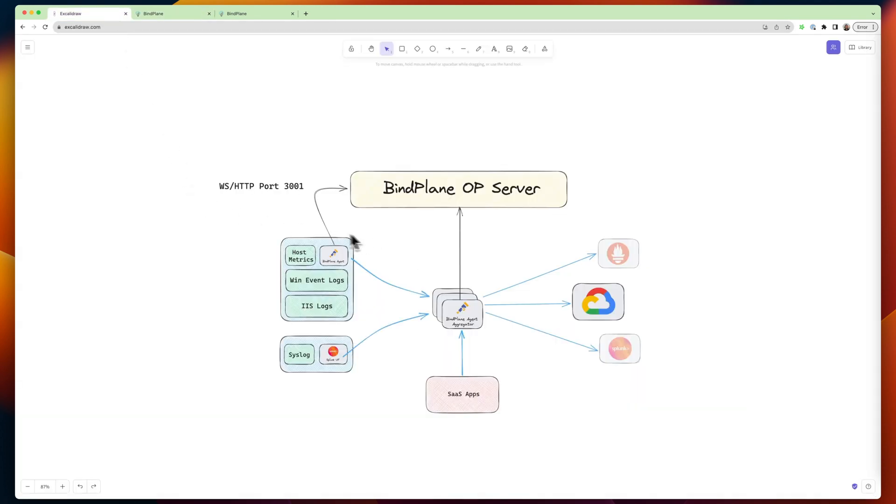Now, over here, I've got a workload. This looks like a Windows system for monitoring host metrics, or event logs, IIS logs.